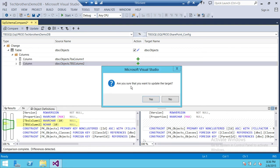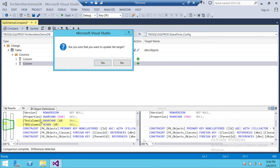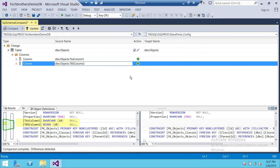We're going to click Update. It asks: are you sure you want to update the target? Our main focus here is that these are the two columns I added in my source, and as part of a promote-to-production process, I want to add these two columns to my target. My target is SharePoint Config, used for my SharePoint configuration, and I don't want to disrupt it. So I'll click No just to show you how it works. This is how you compare database objects, databases, and even database project solutions between source and destination. I hope this video helps.